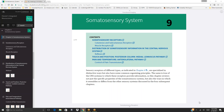NOLT 2007, chapter 9: Somatosensory System. Contents include: somatosensory receptors with subsections on cutaneous/subcutaneous receptors and muscle receptors; distribution of somatosensory information in the CNS including reflexes; touch and position via the posterior column-medial lemniscus pathway; and pain and temperature via the anterolateral pathway, including control of pain transmission.